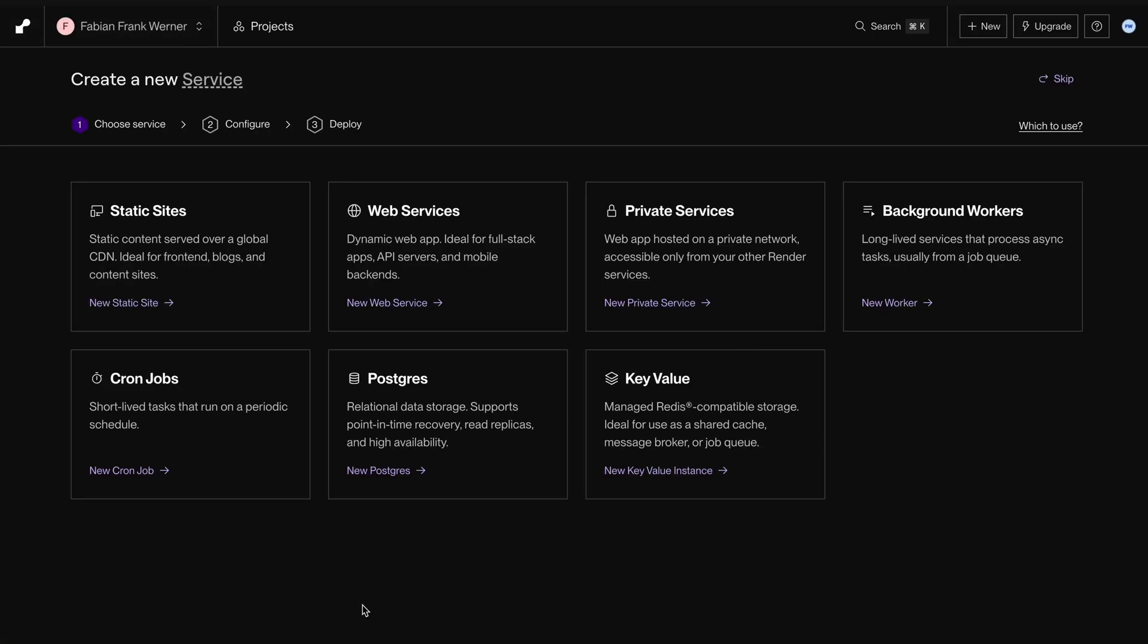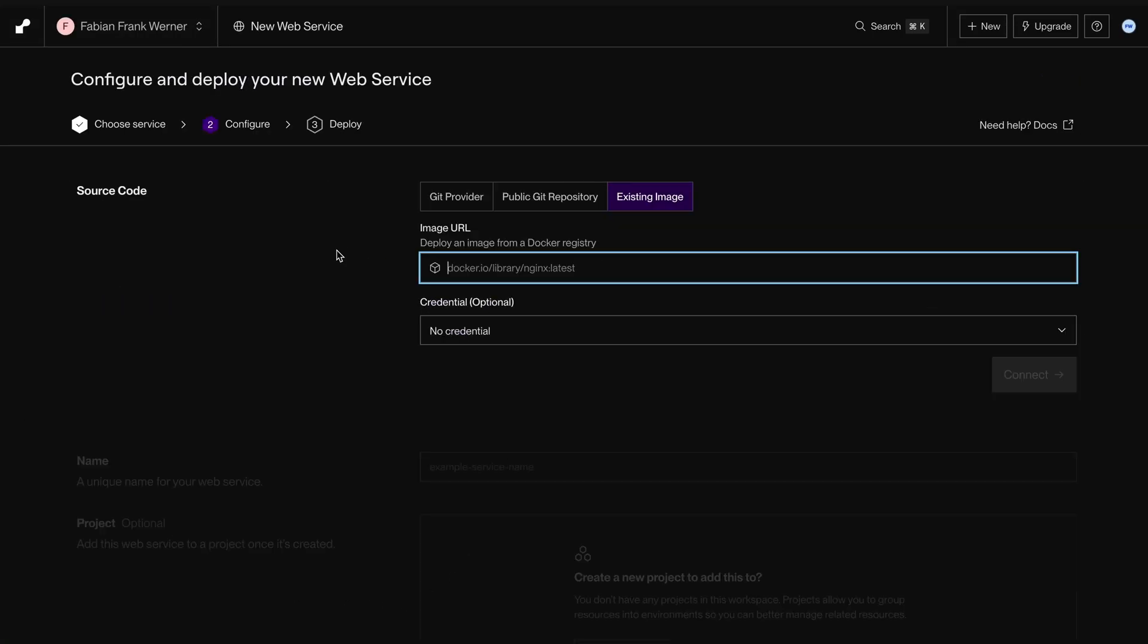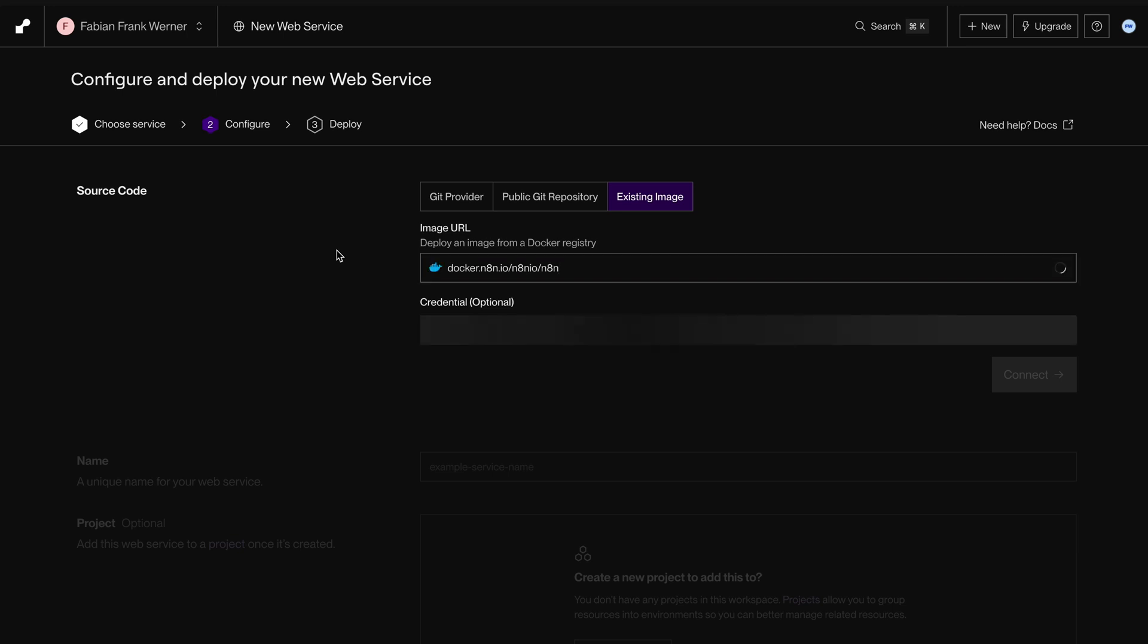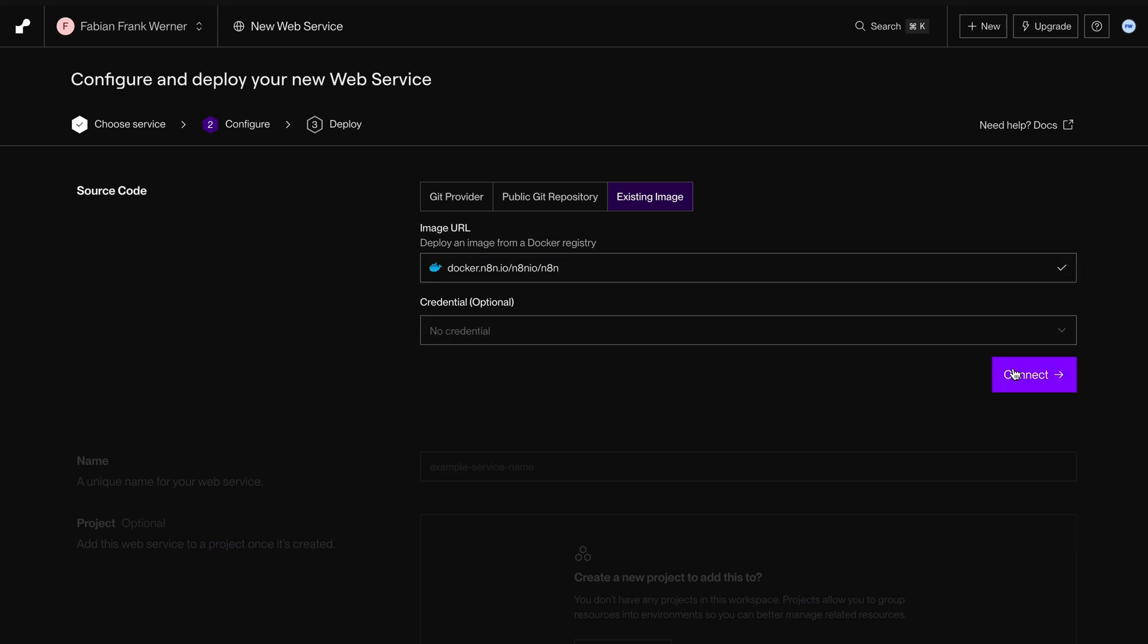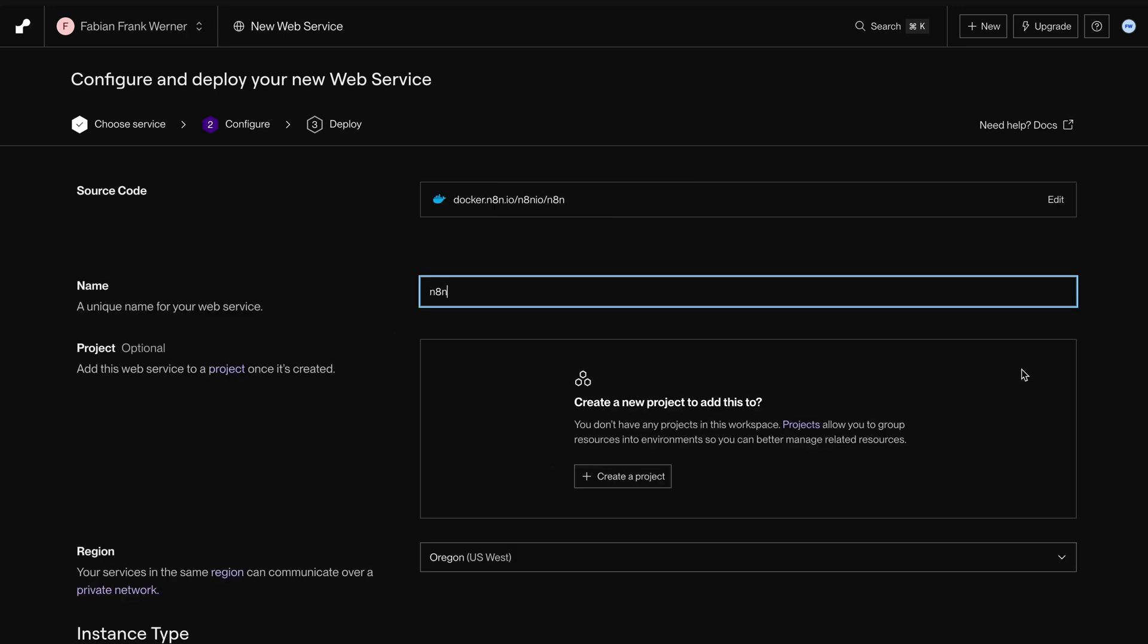We need to create an account and complete their onboarding flow. Next, we create a new web service where we need to copy the Docker image URL for N8N. This is just a nerdy version of a download link.